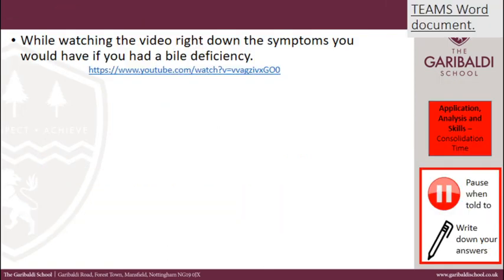While watching the next video, write down the symptoms you would have if you had a bile deficiency. There are some people whose body just doesn't produce enough bile — so why is that a problem and what issues will arise? In your Teams assignment you will find a link to the second video. Pause this video, watch that video, then press play.